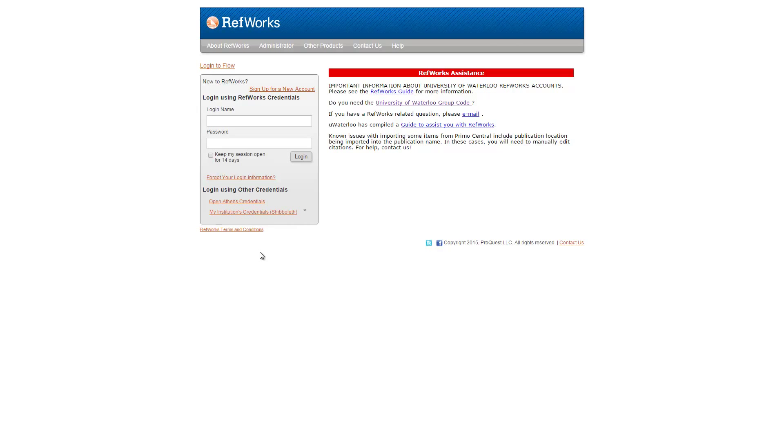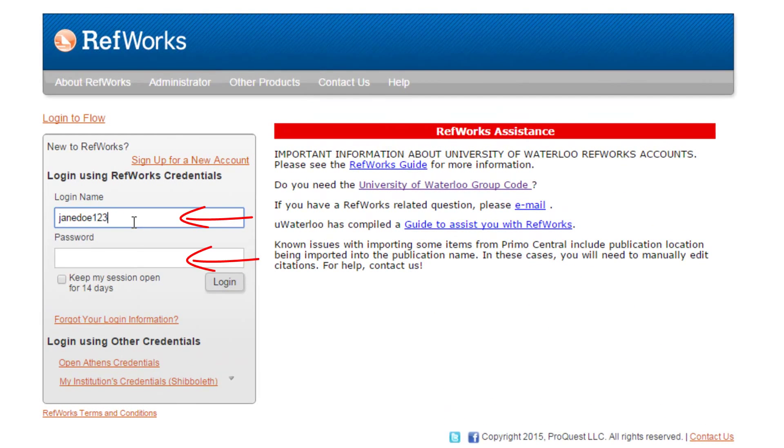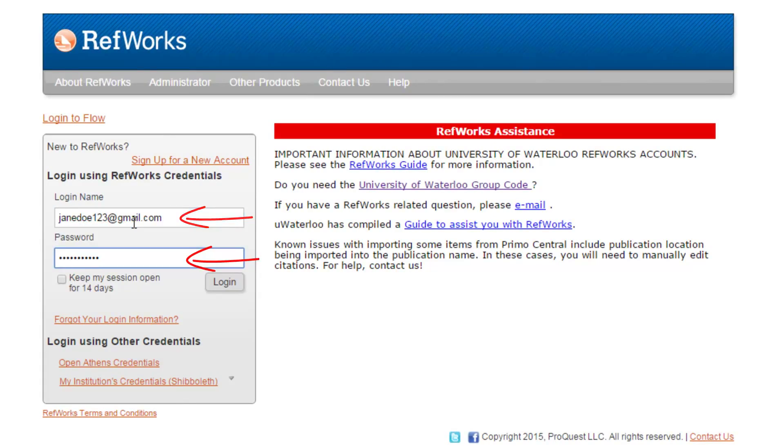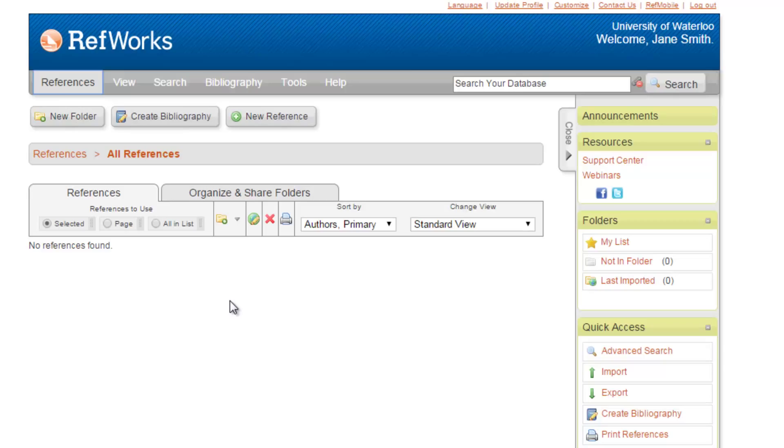From here you can log in again to continue using your account. To log in, enter your login name and password in the Login Using RefWorks Credentials box on the left-hand side. Click Log In on the right side of that box. And you're back in your account.